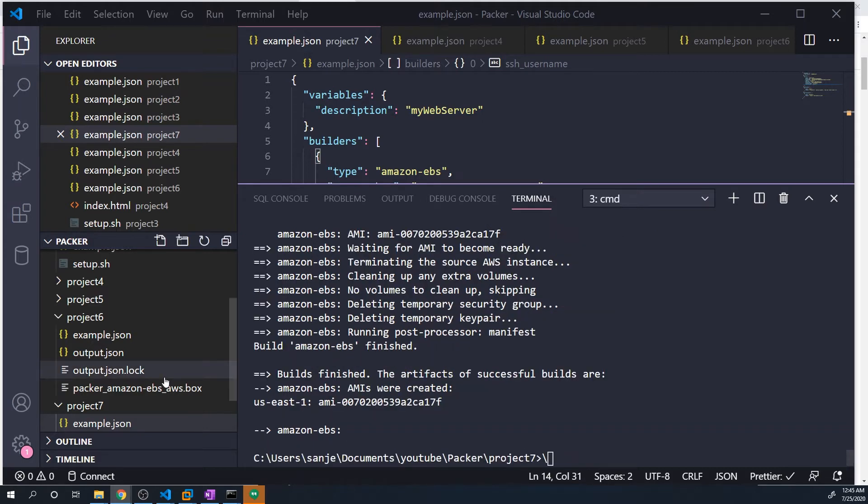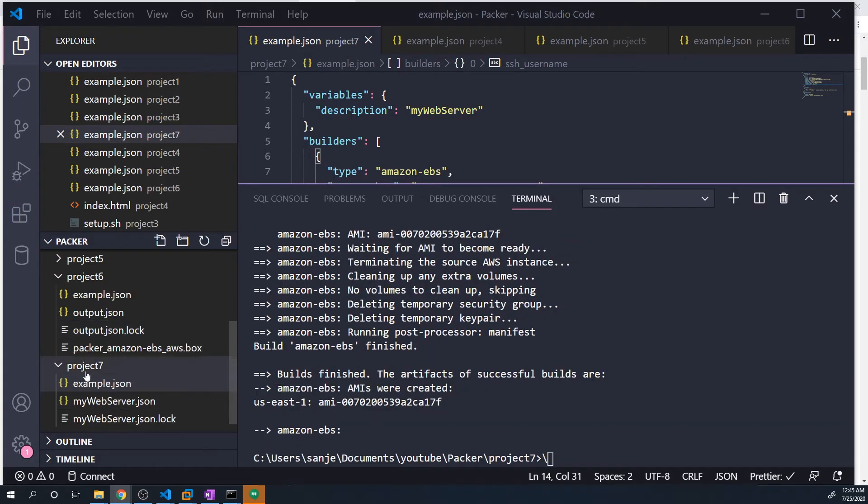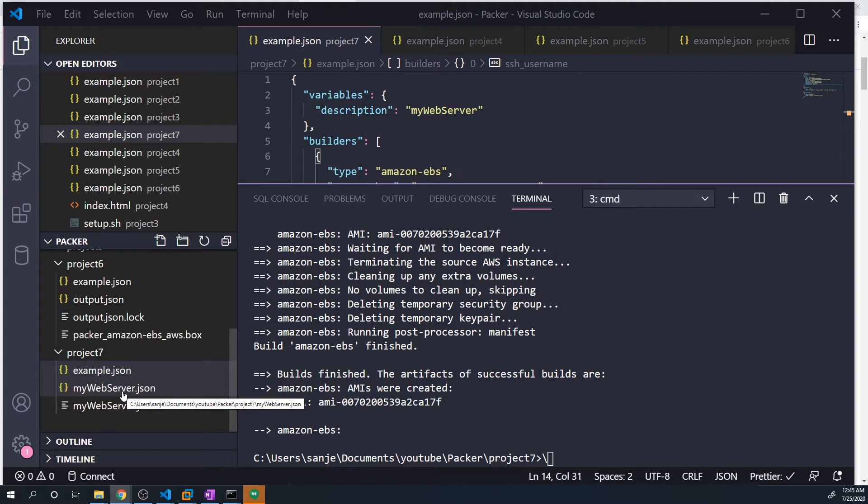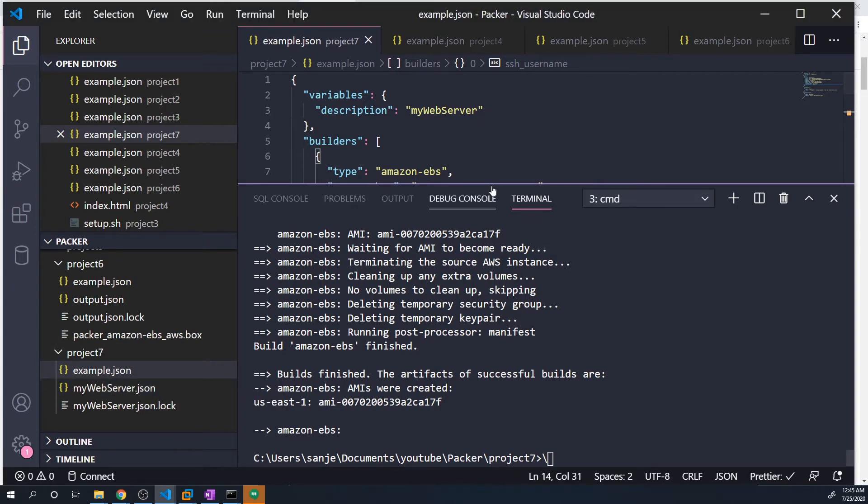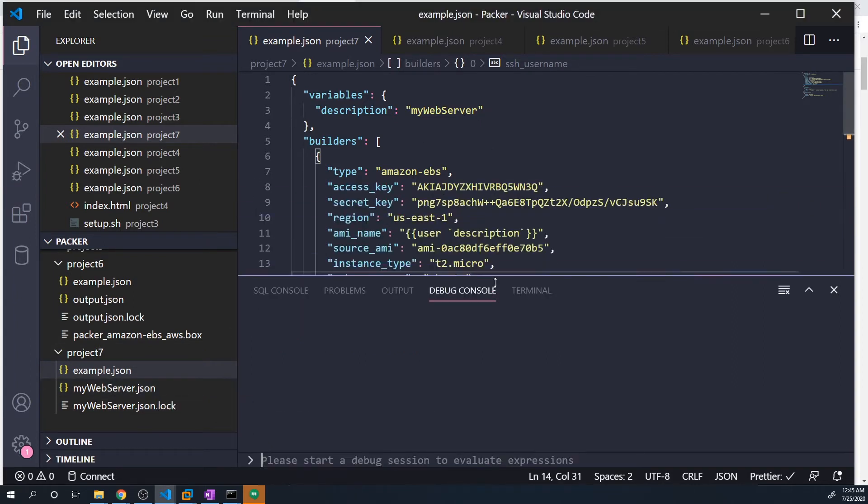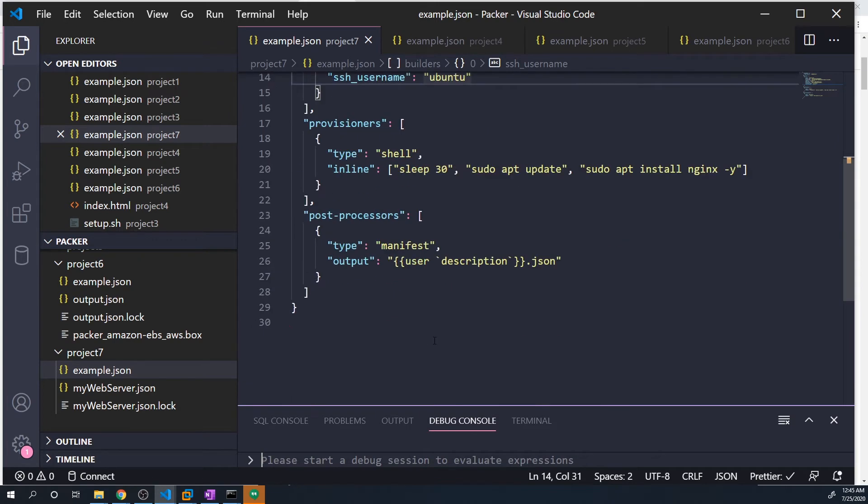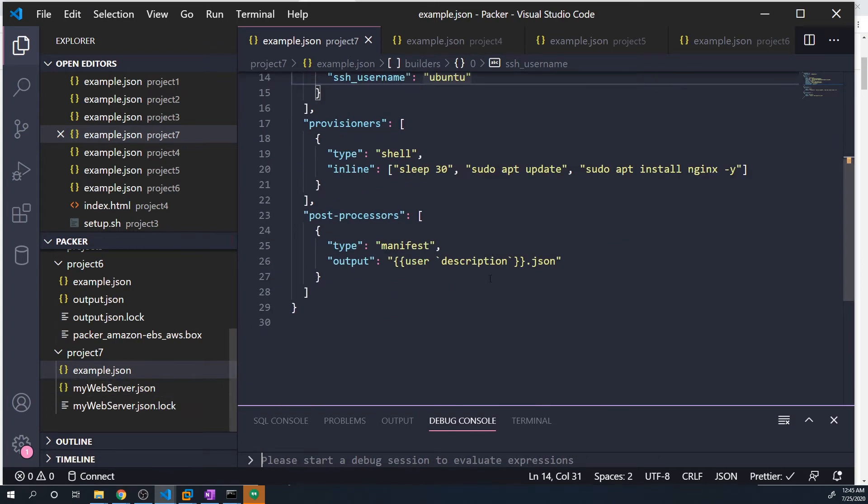Now that that's complete, if we take a look at our project seven folder, you'll see that it created a file called my web server json. And that output is coming from that post processor that we configured where it's taking our variable, which is set to my web server dot JSON, and then joining it to dot JSON.